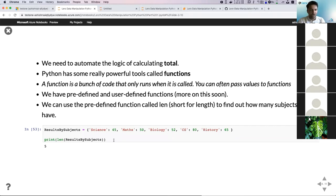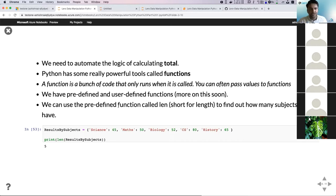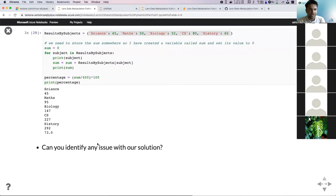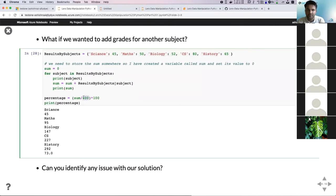You can compare predefined functions to the menu bar in Excel with different functionalities — but in Python, the functionalities are endless. You can use code written by other people for almost every task you can think of. In this lecture, we'll focus on predefined functions. In the next lecture, we'll write our own functions, called user-defined functions.